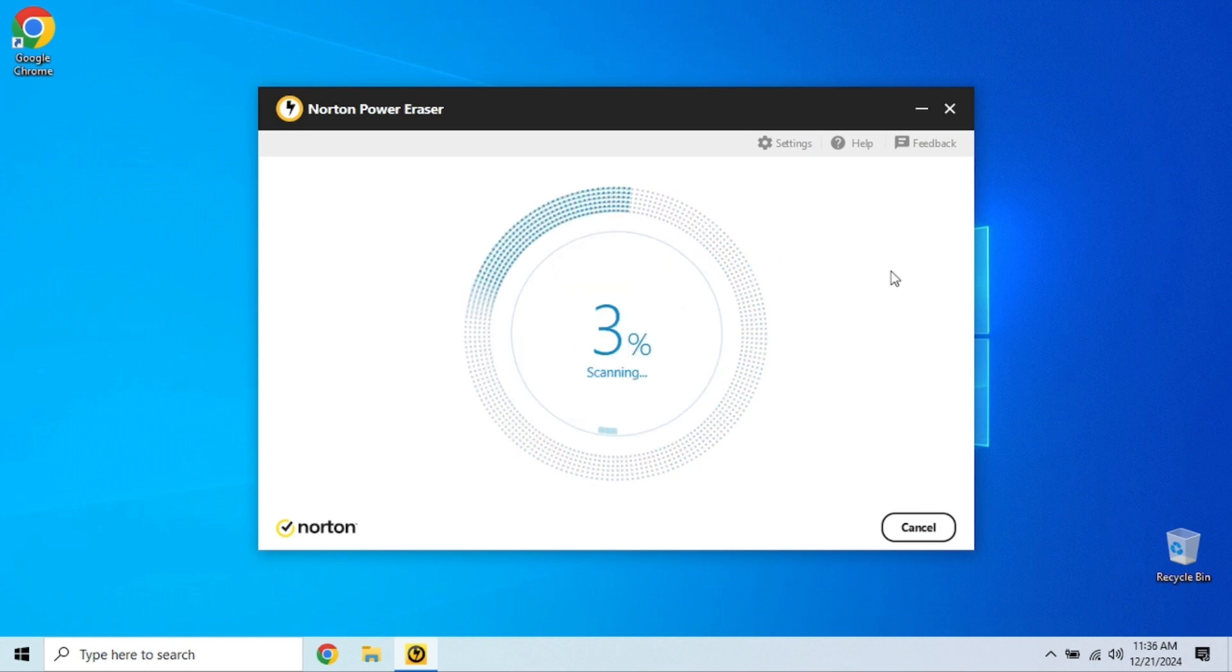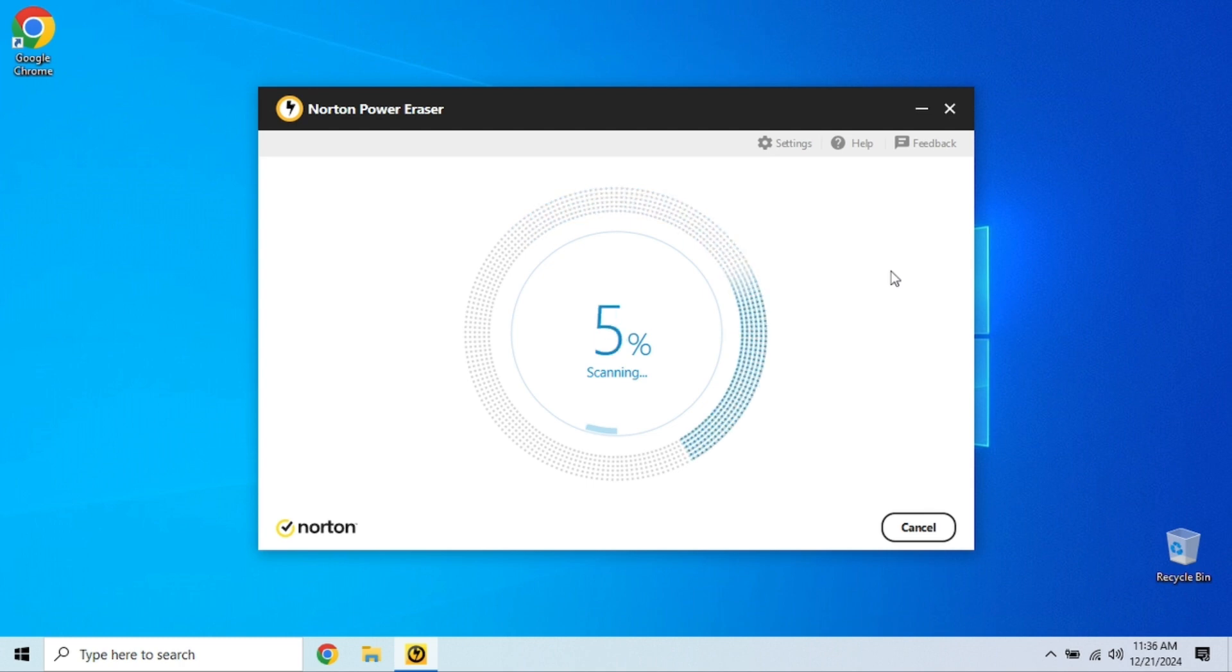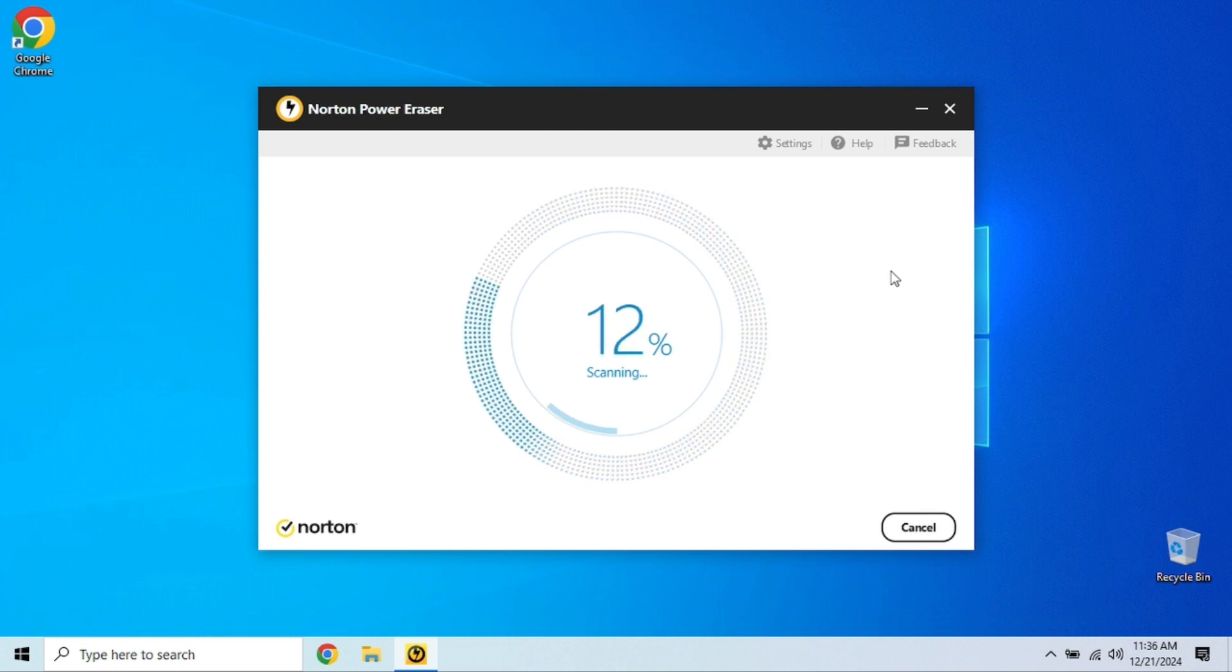All right, now that it's running, let's start with a full scan. This is great for detecting malware, potentially unwanted programs, and other sneaky threats.